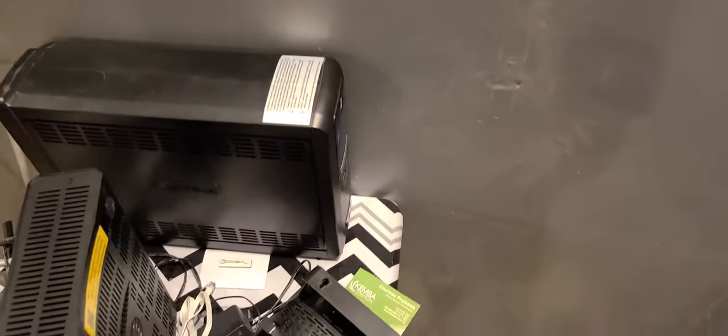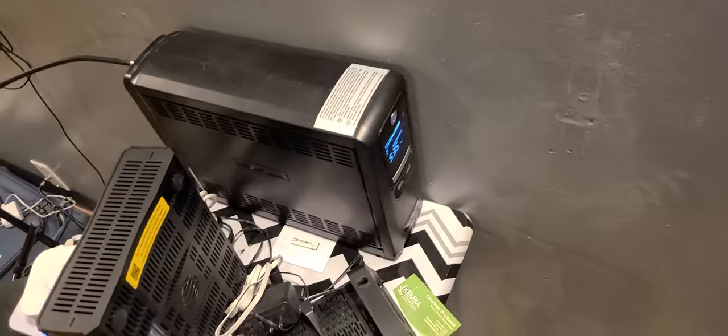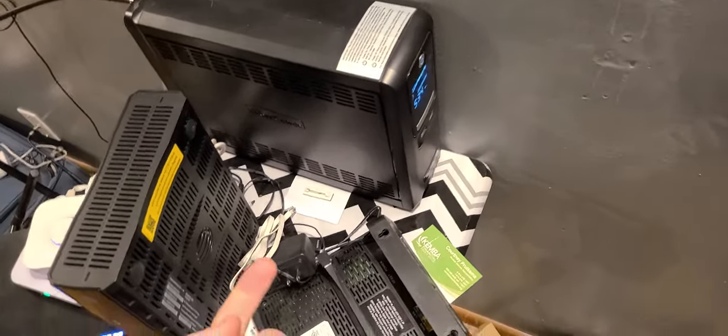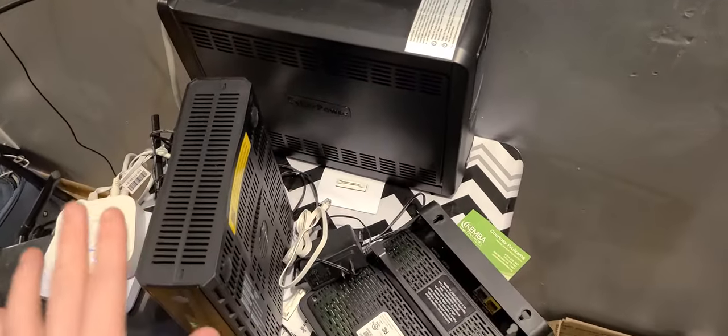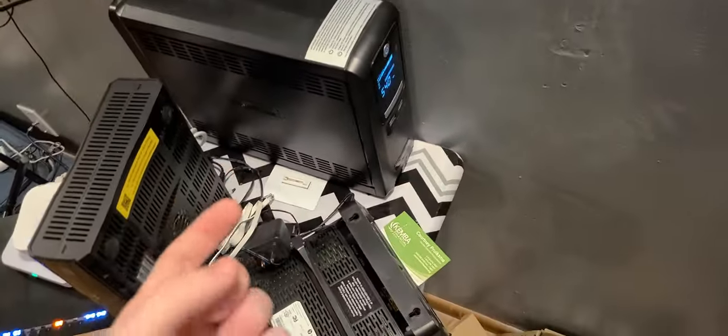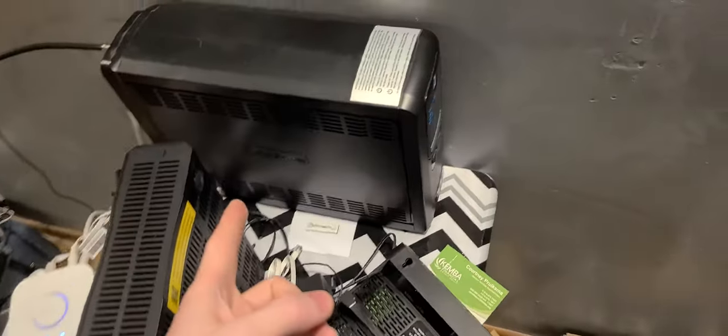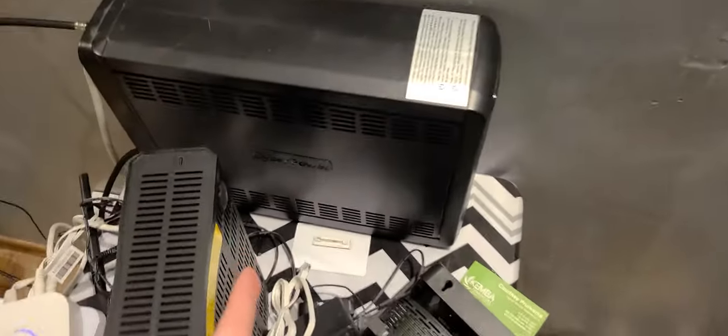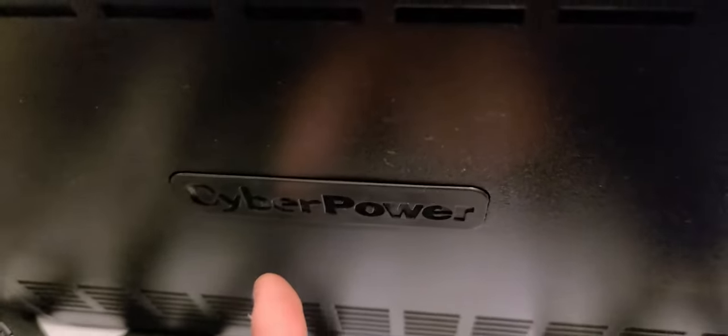Today we're going to demonstrate how to turn off the CyberPower UPS unit. They are similar, but this one is specifically for the CyberPower, as you can see on the box.